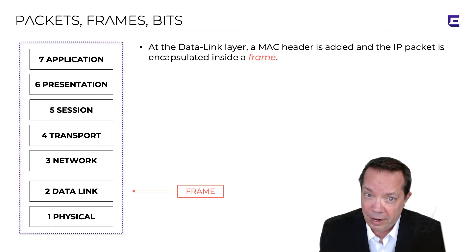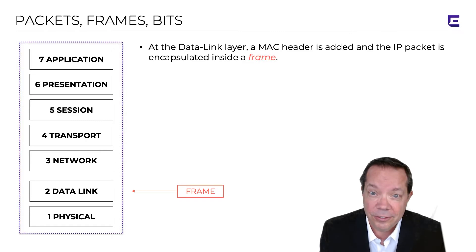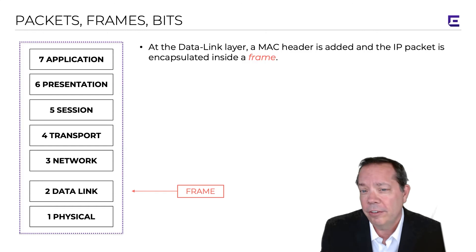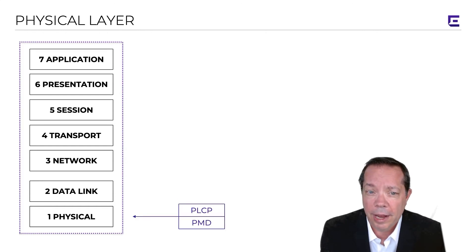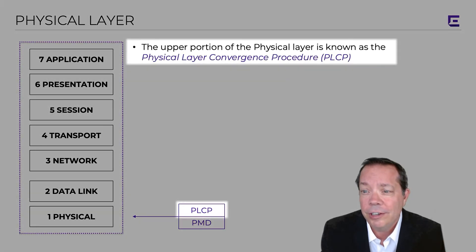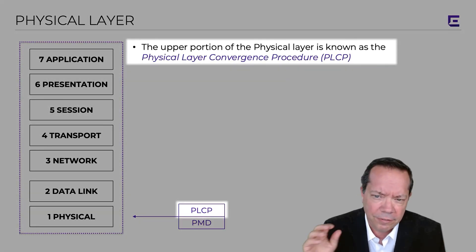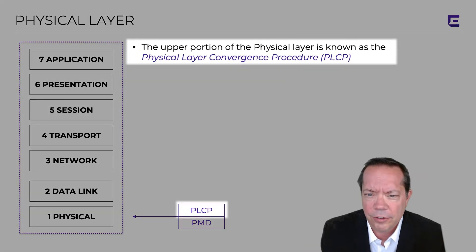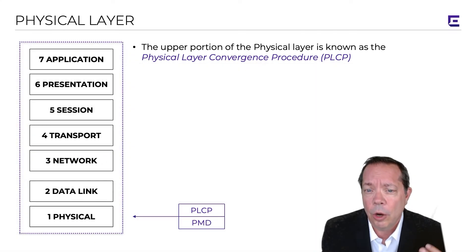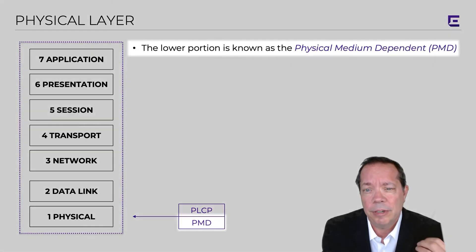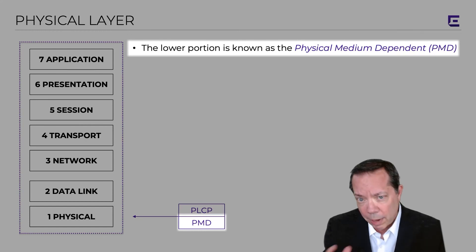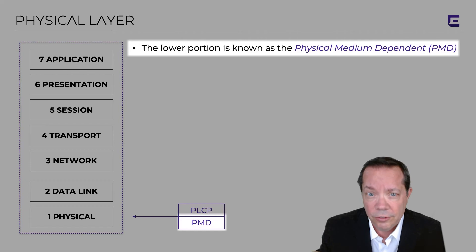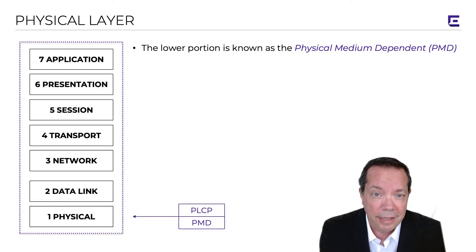The frame is then sent down to the physical layer at layer one, and layer one is divided into two sub-layers. First, you have the physical layer convergence procedure sub-layer, where all the packaging is done and the PHY header is added on, and then it's sent down to the lower sub-layer, the physical medium dependent sub-layer, and that's where modulation happens. That's where the data is modulated into ones and zeros onto the carrier signal.